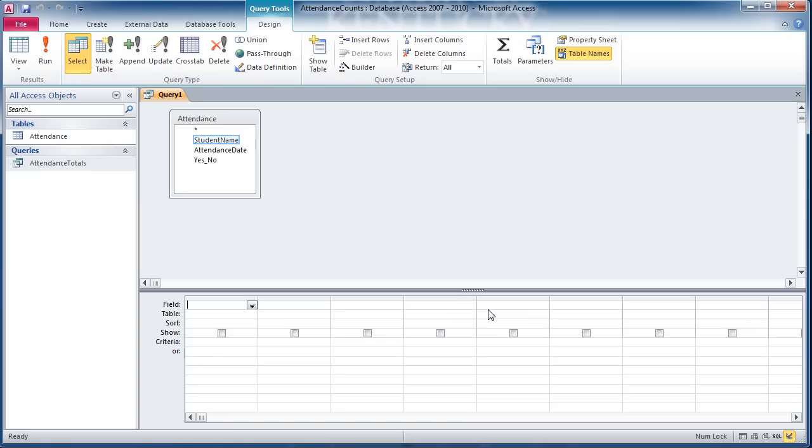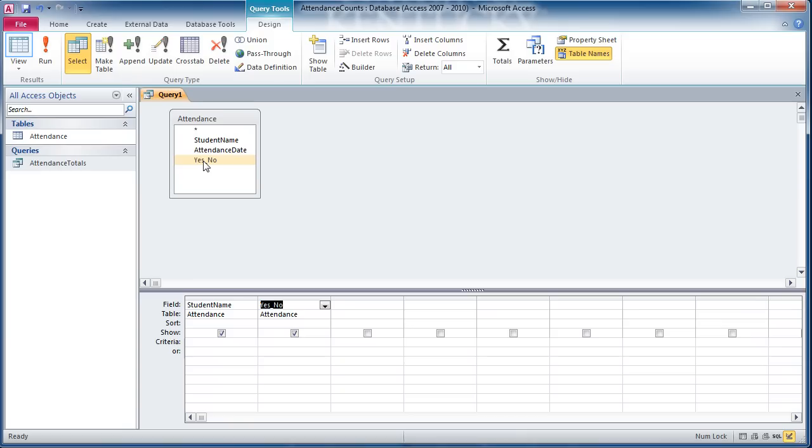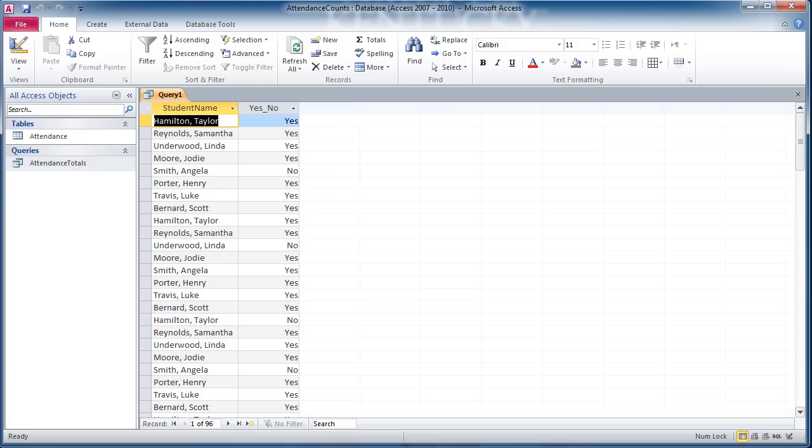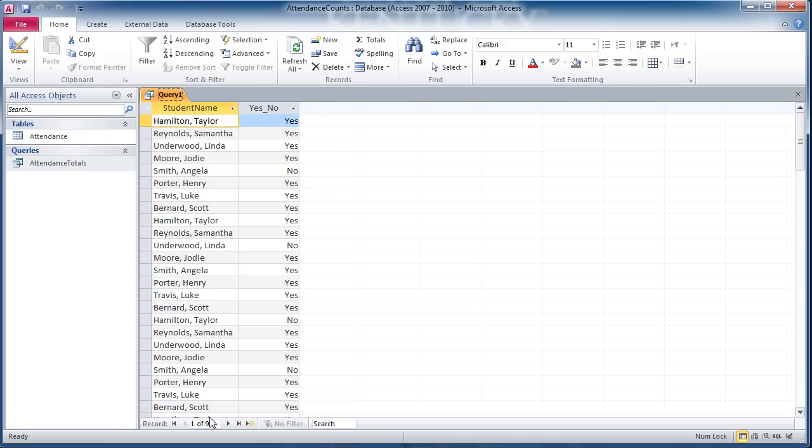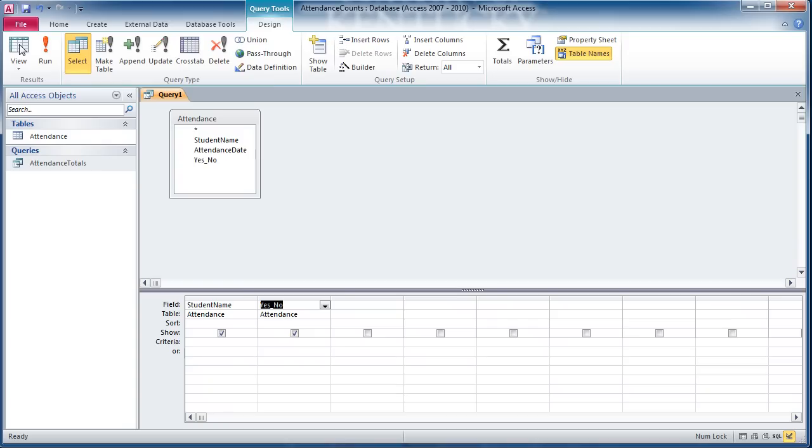For this particular query, I only really need my student name and potentially the yes-no field. If I look at this query exactly how it is right now in datasheet view, I can see each student's name and yes or no next to them. Notice there's no date listed here, but I can see there's 96 records. What I'd really like to see, however, is a total count of the yeses and nos per student. So I'm going to go back into design view.